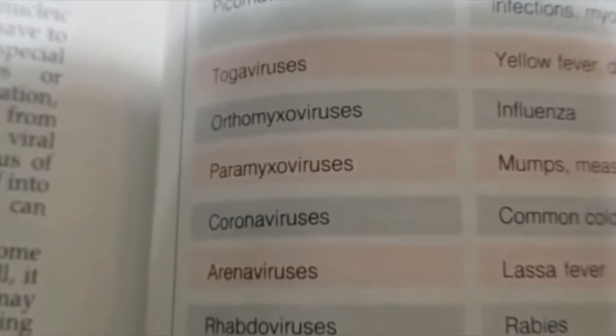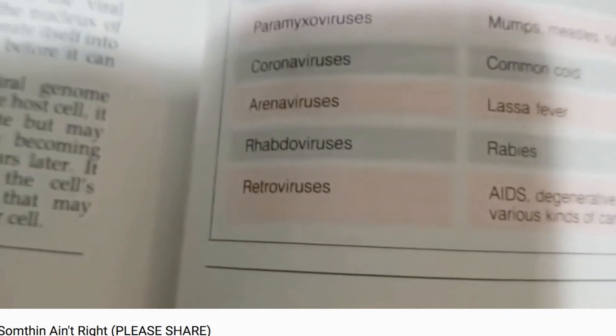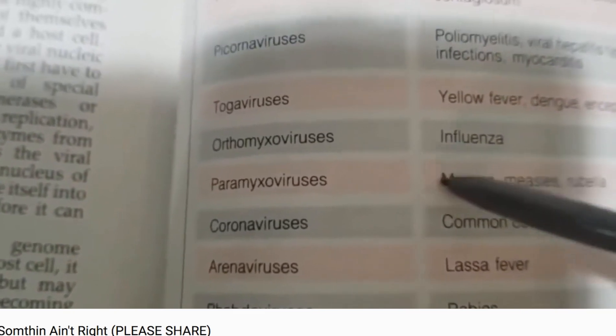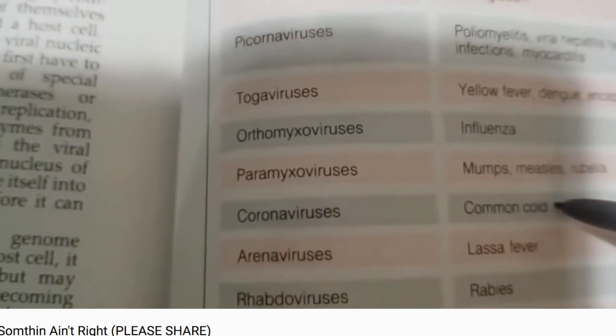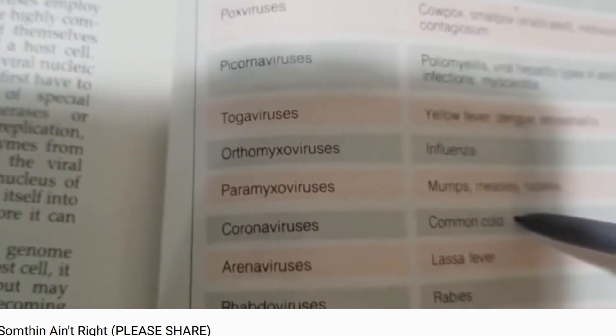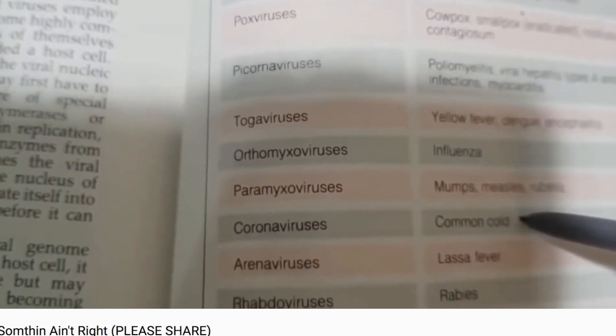Greetings fam, this is your brother Usman. Back in April of 2020 I made a video concerning the coronavirus, and in it I tried to show and illustrate that the coronavirus, as people probably know by now, is in a class of viruses which cause the common cold.